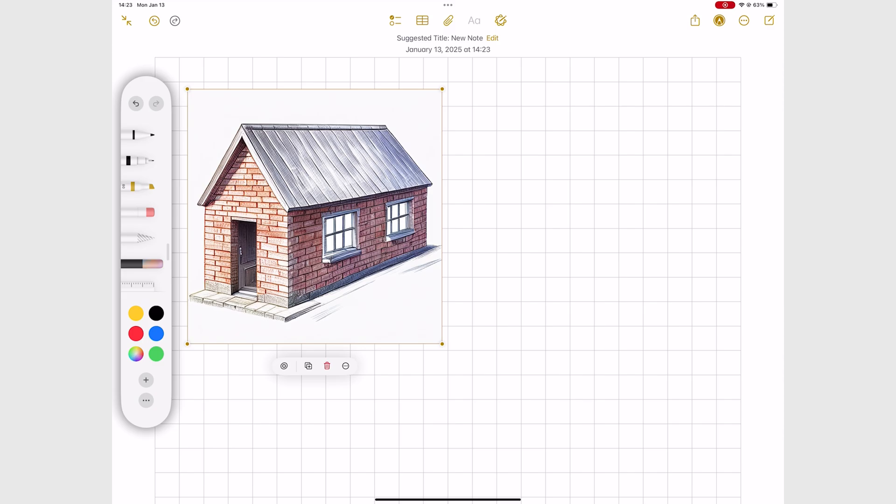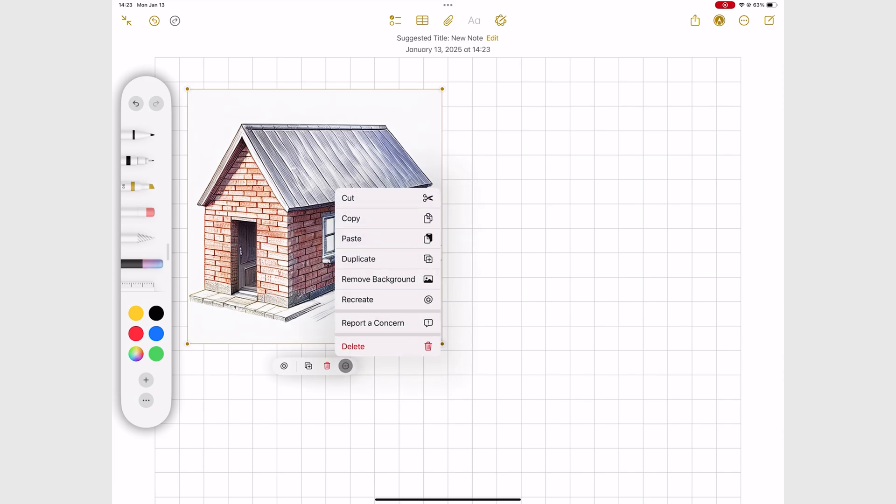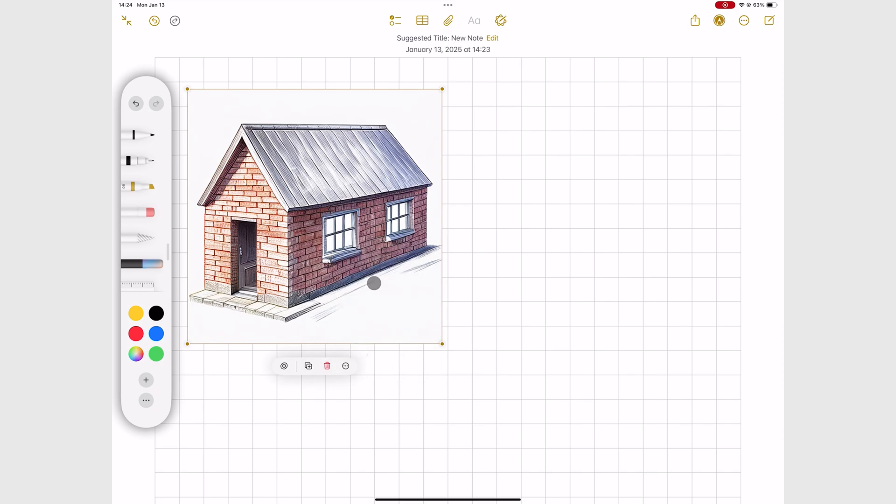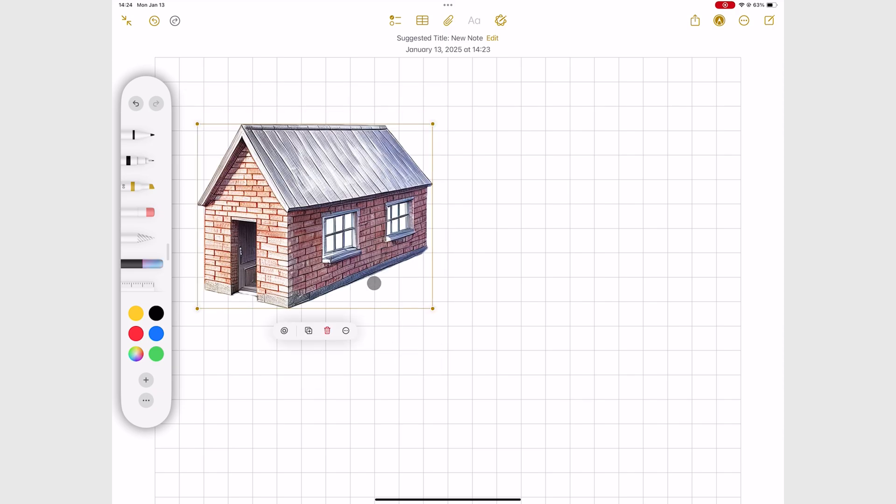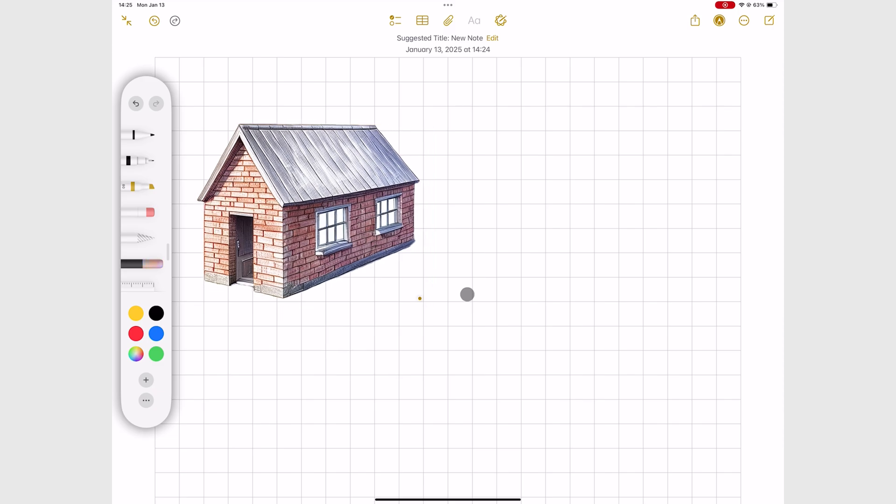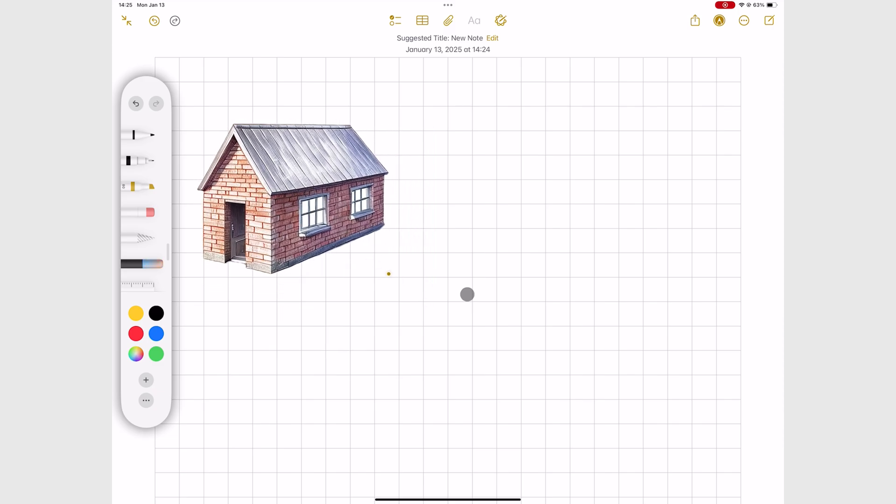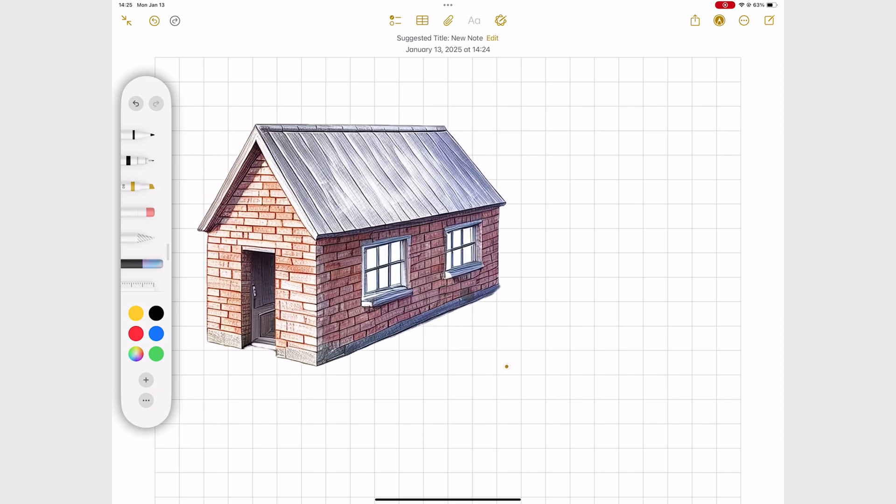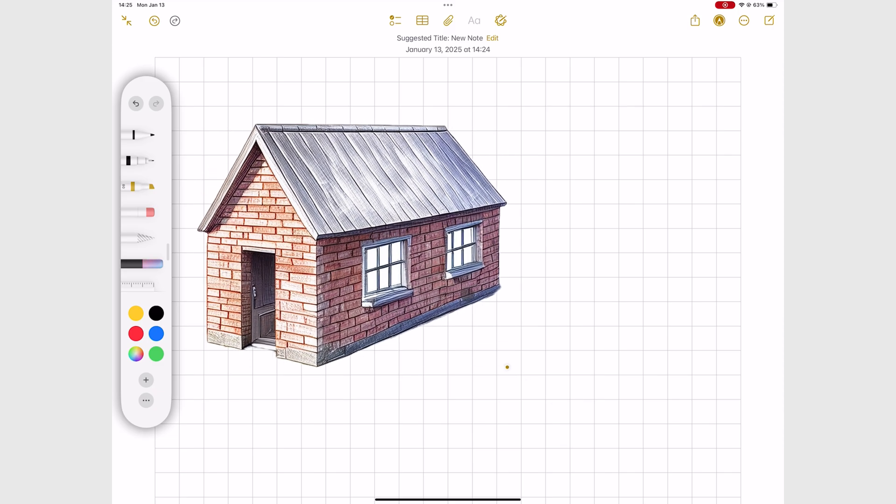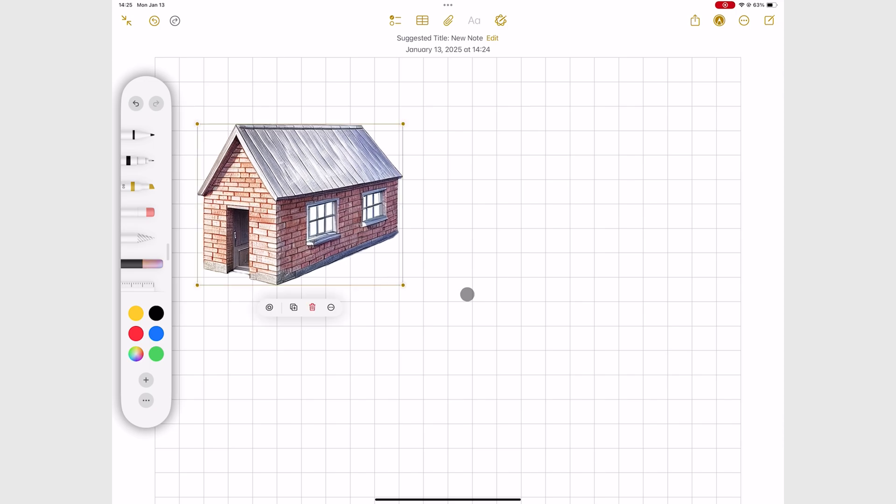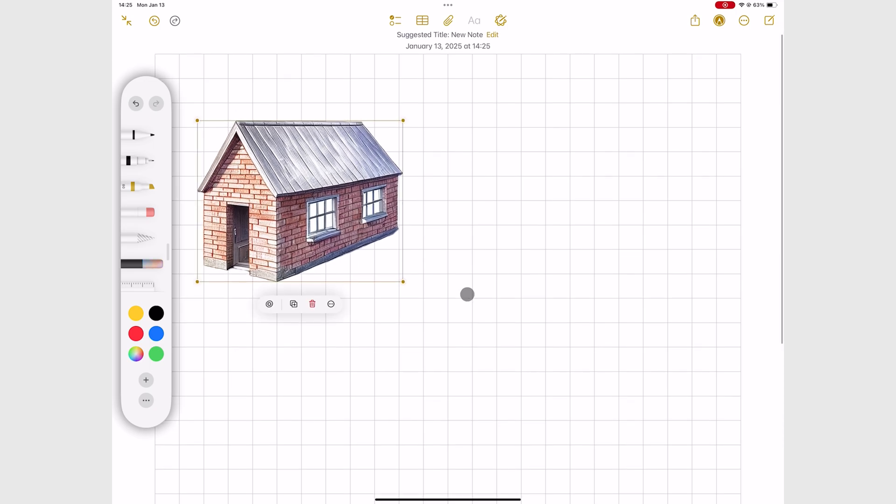I don't like the background on this, so let's remove that. And now it's perfect. It's like any other image that you add to the app. So you can resize and rotate it.